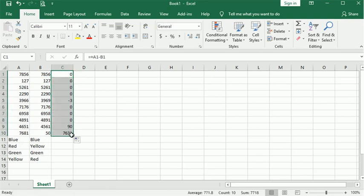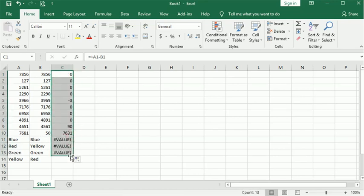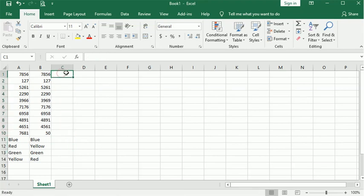However, once text is involved, that's not going to work. So let's talk about using the EXACT command. This is one of the simplest functions in Excel.